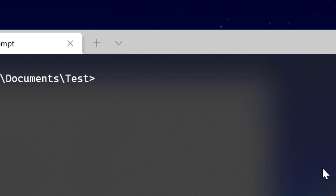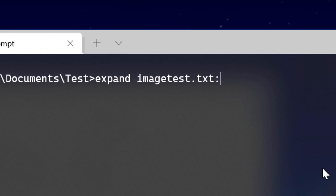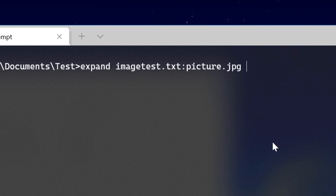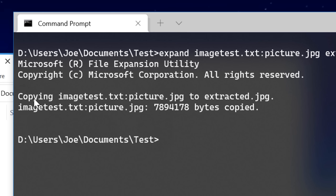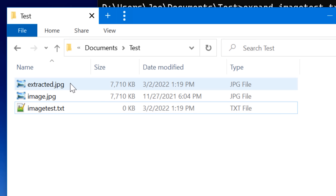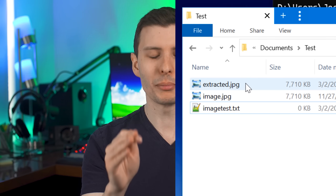Another thing: when you're hiding the file it gets copied into the stream, so the original file will still be there. To get the file out, we use a command called expand. In command prompt, type: expand imagetest.txt:picture.jpg, and then name the output file whatever you want — such as extracted.jpg. The expand command is normally used to extract files out of a compressed file like a zip, but it works here too. After running it, the file gets copied out. The stream still remains in there — the file is copied out, not moved.